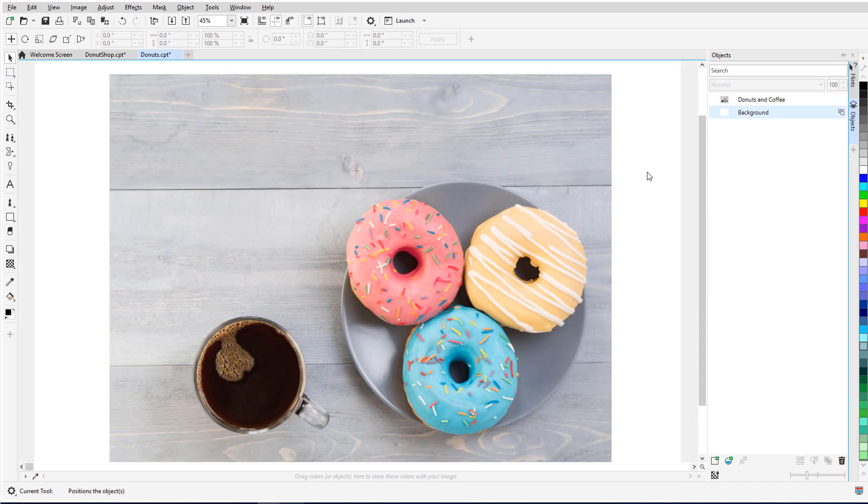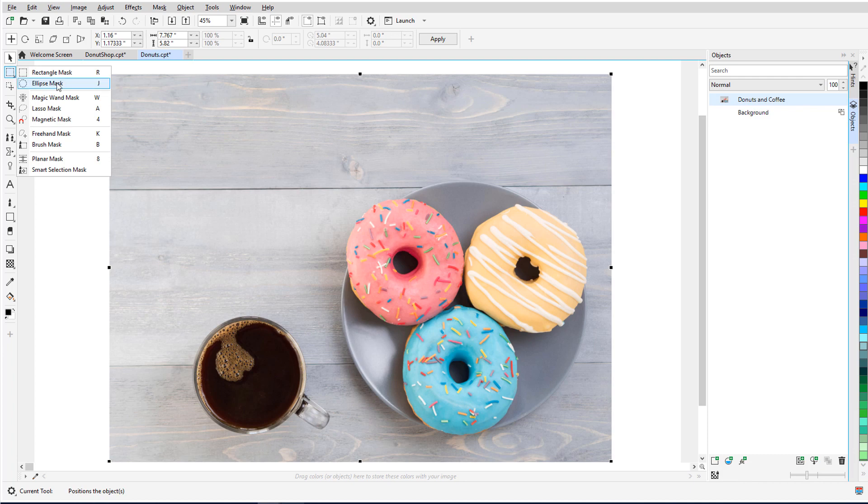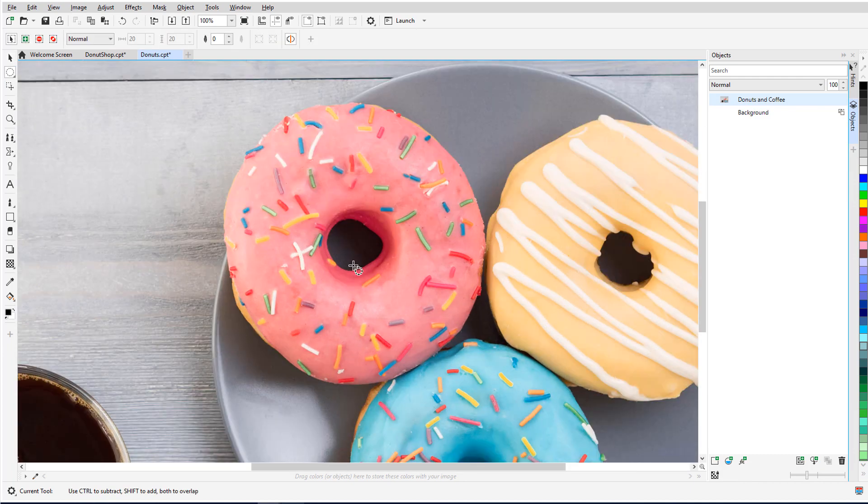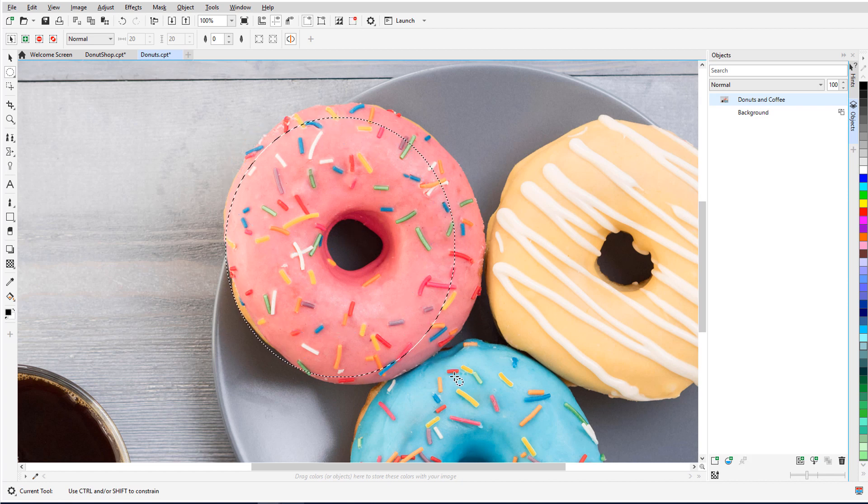For a simple example, I have a document with an imported photo of some donuts. The photo is the active object. I'll open my mask flyout and choose the Ellipse Mask tool. I'll drag to place the mask shape approximately along the outline of one of the donuts. This moving dashed border is the mask marquee.